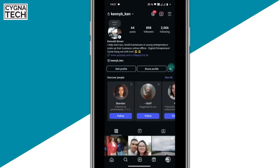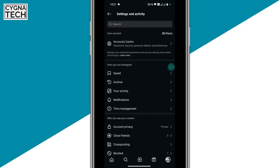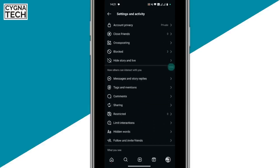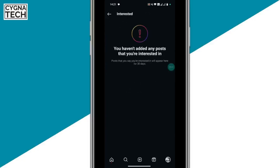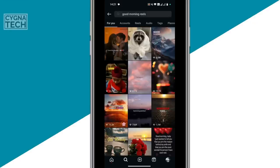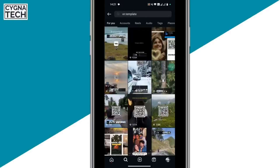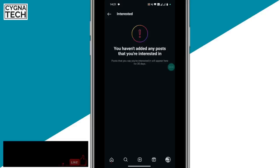Next, click on the profile icon again, click on the three menu lines, go down and look for content preferences. Click on interested — if you have added any posts that you are interested in, you could remove them. For example, if you are no longer interested in good morning quotes and you have added such posts to your interests, you could go ahead and remove them.